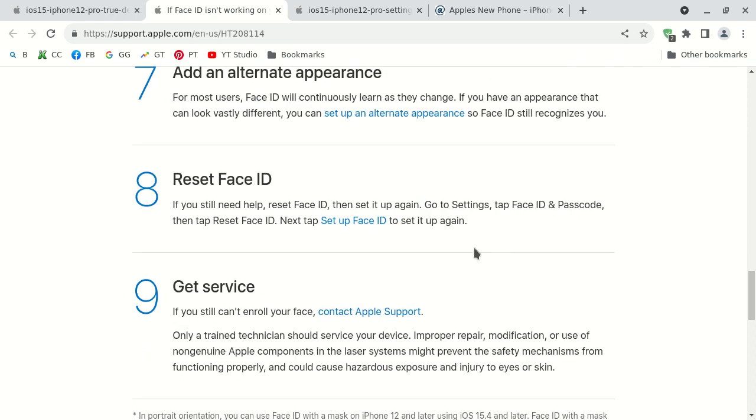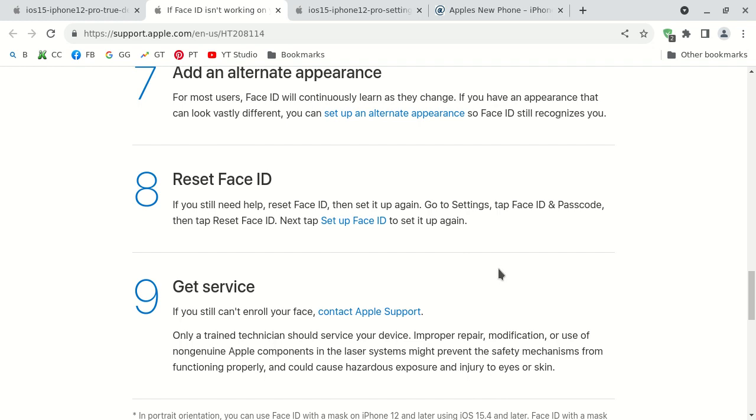The eighth possible fix for your Apple iPhone 10 facial identification not working is to go ahead and reset your facial identification settings. You would browse the settings, then you would tap Face ID and passcode, and then you would select reset face identification. Then finally you would choose set up Face ID to set it up again. You can set it up again. Maybe it could be buggy. Apple products are not perfect. No product that I've ever researched is actually perfect when it comes to computers and computing devices. Maybe it became corrupt, who knows. So that's why resetting it might actually fix the issue.